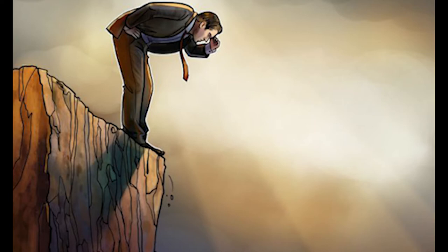Naeem Aslam, Emin Gunsir, Tom Lee, Miguel Palencia, and Alistair Milne will discuss their thoughts as to why the market is falling.